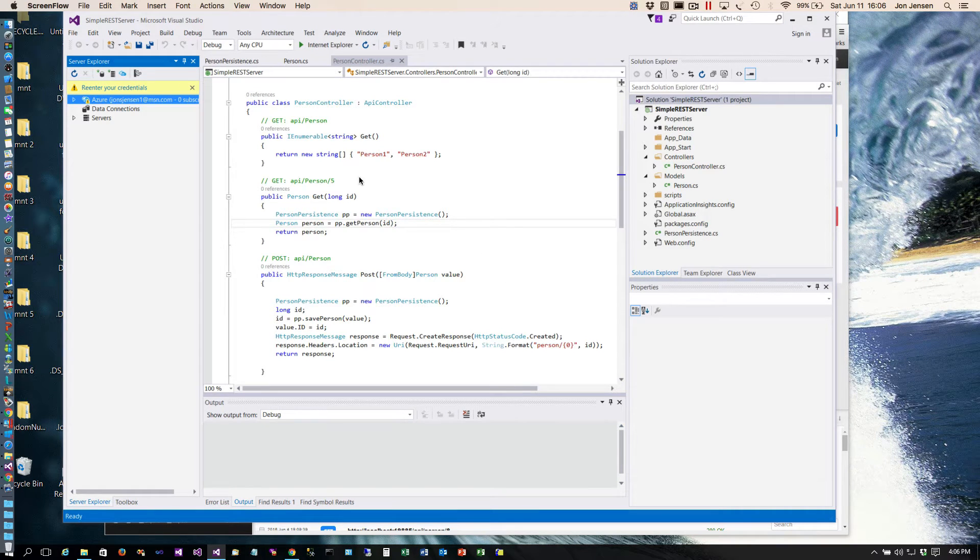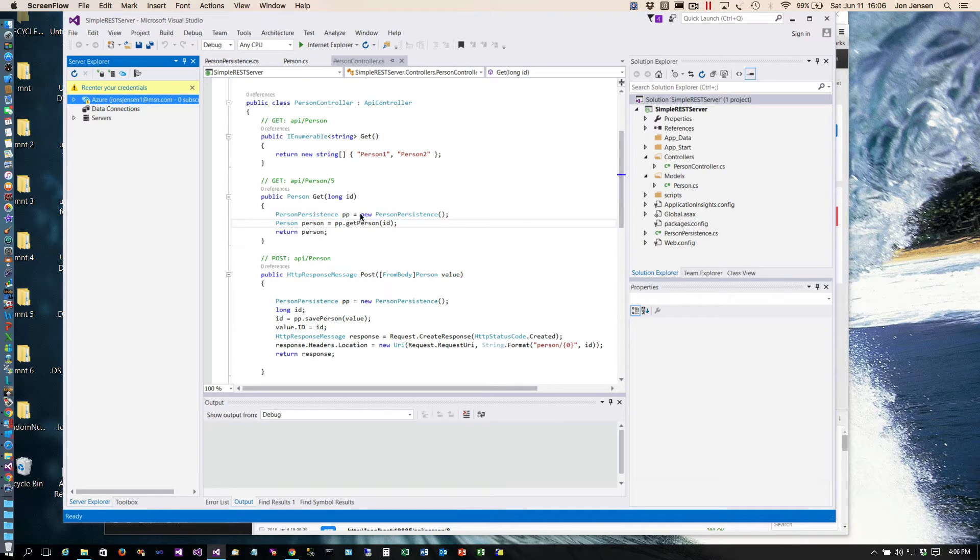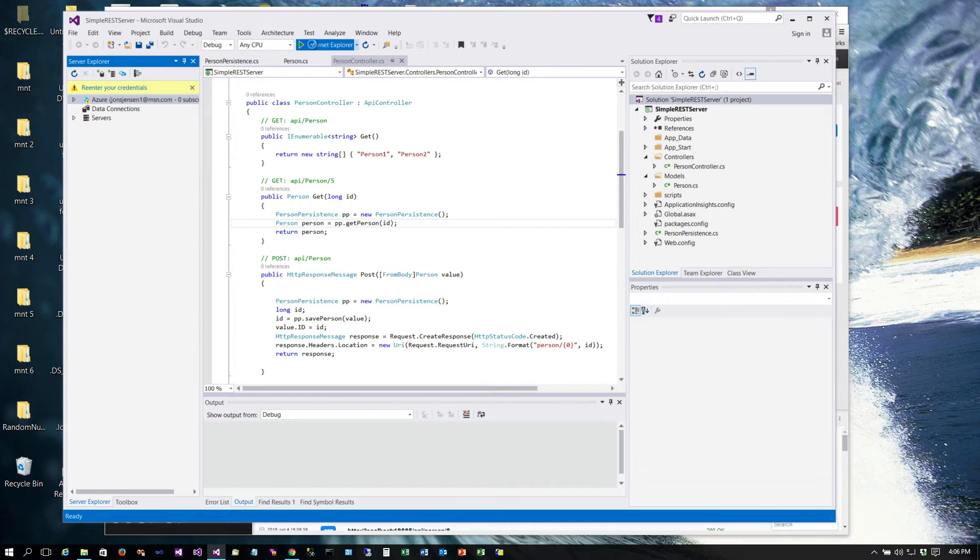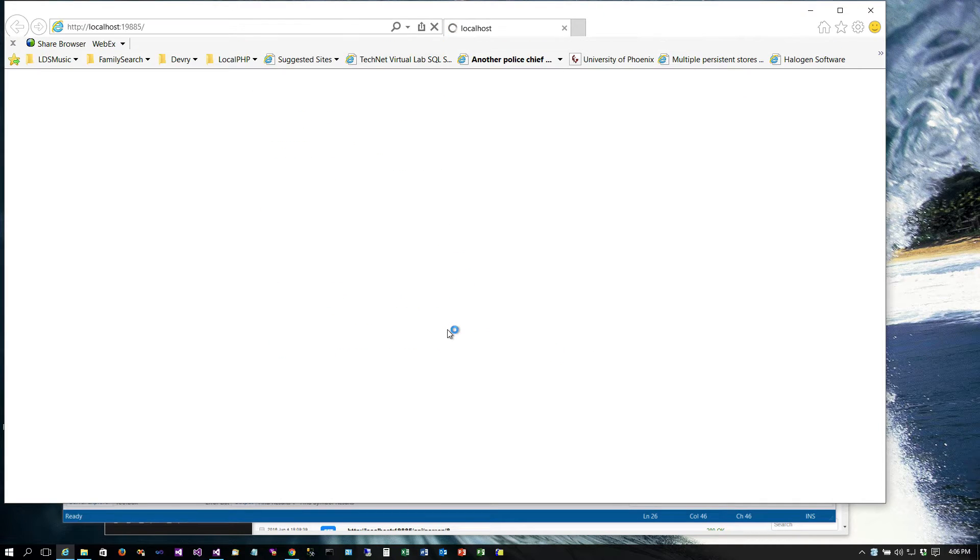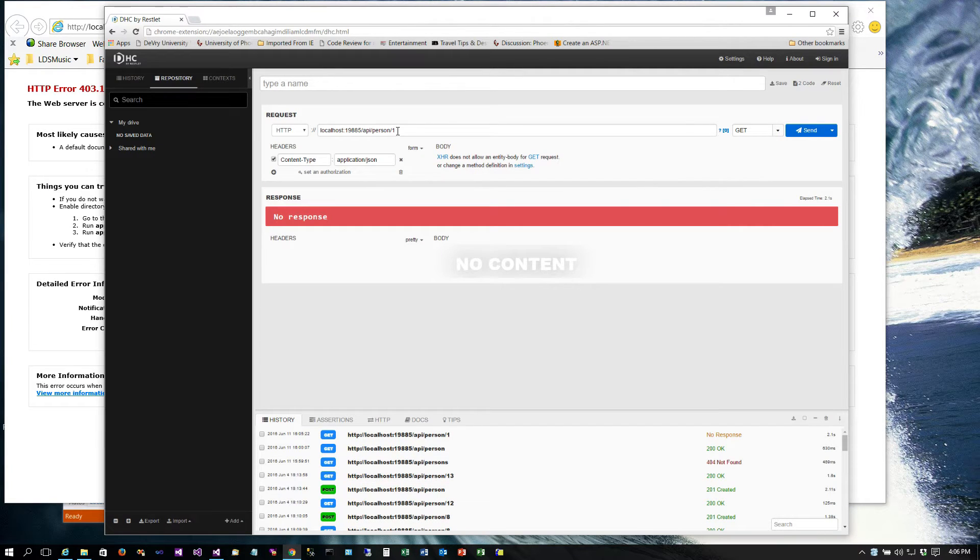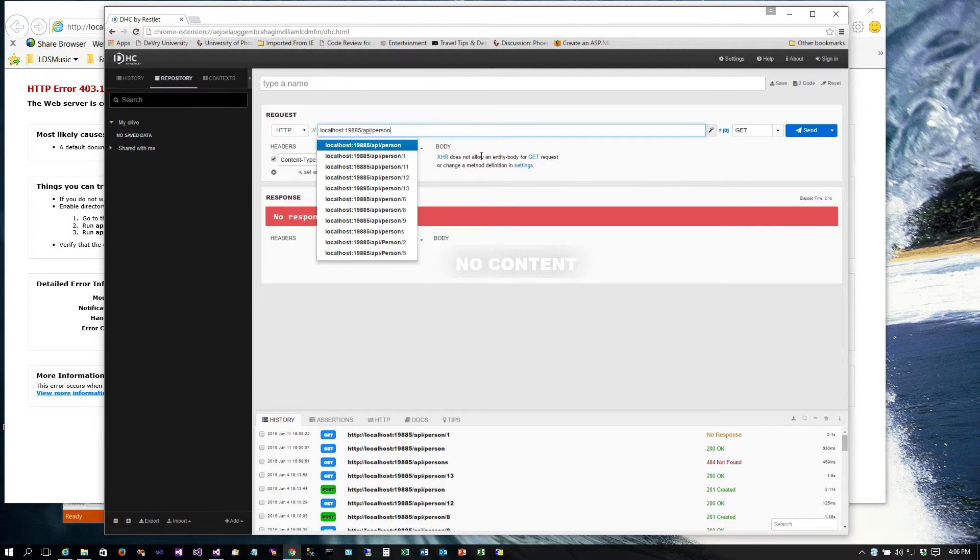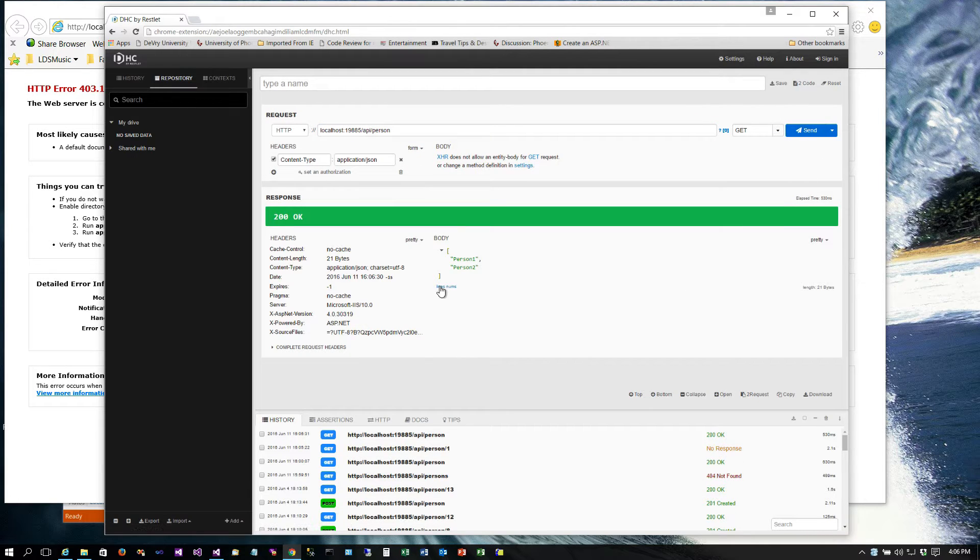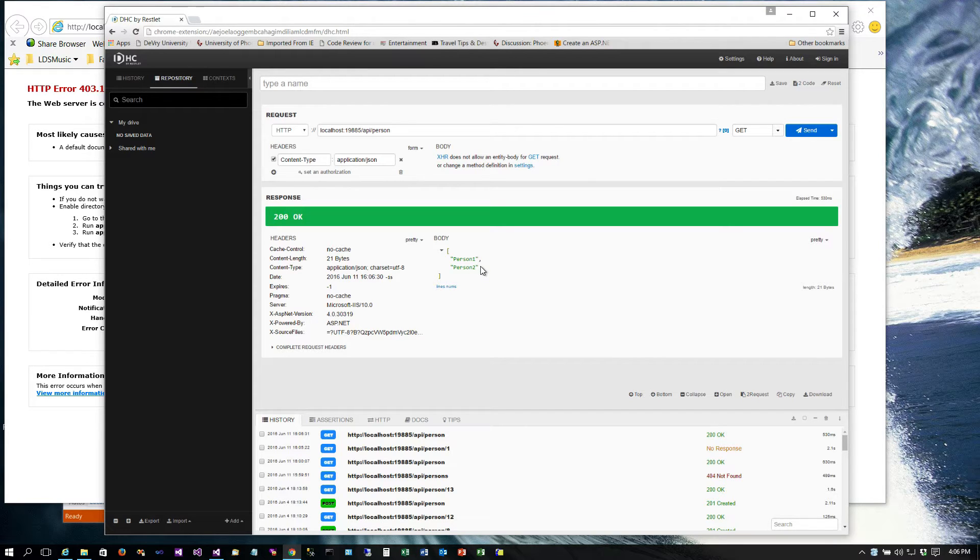Okay, so for this session we're going to implement the GET method. Right now what it does is it returns an array of strings and it just always returns two people. So let's go ahead and run this and see how this looks right now. If we don't give an ID and we just do a GET, it comes back with this array of these two strings.